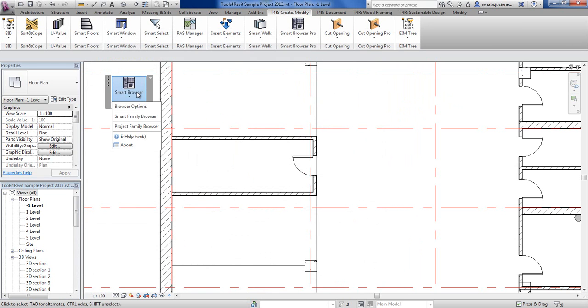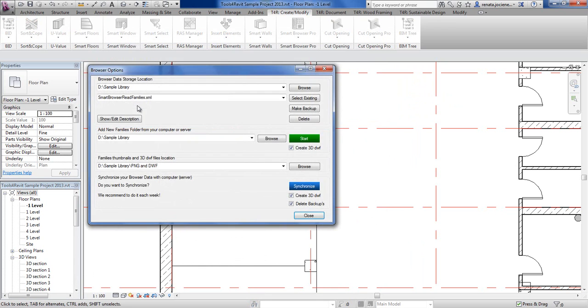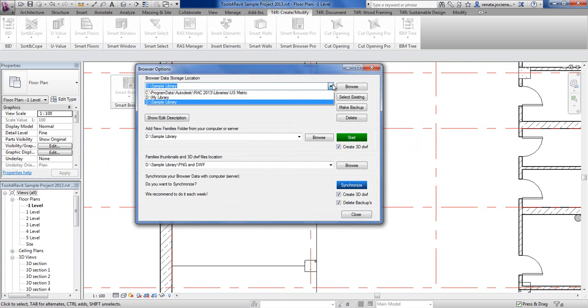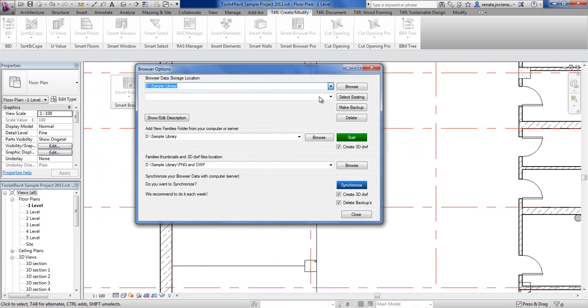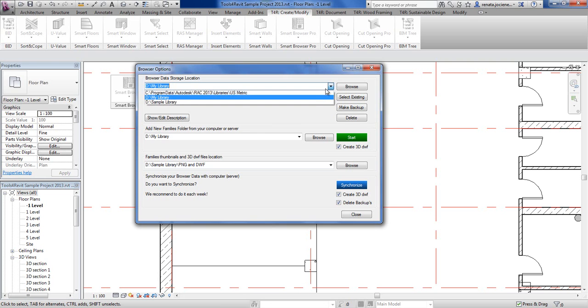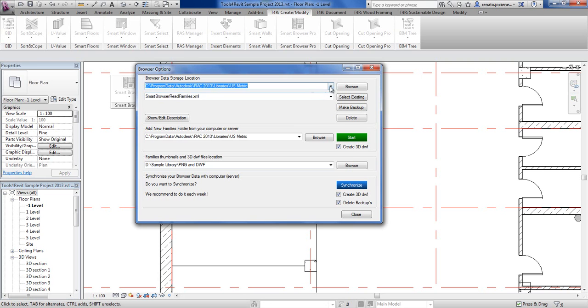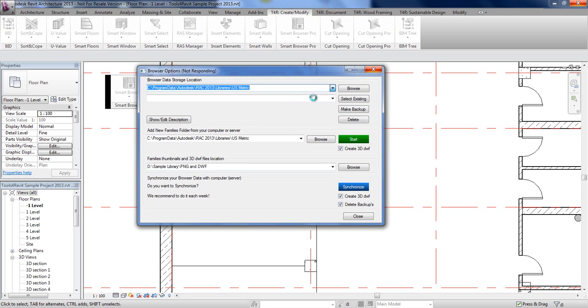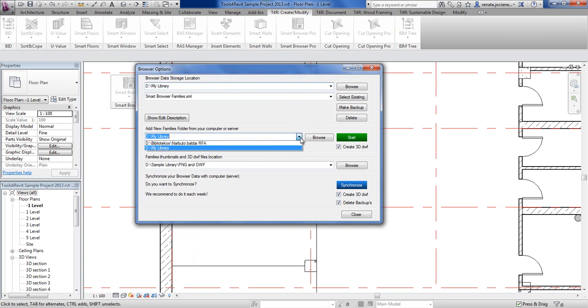If I go back to my browser options, under your options you can have several XML files. For example, one XML file goes for my second library. One XML file can have several directions to your different locations.